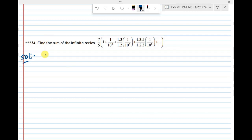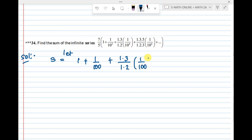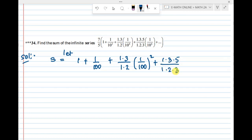So, we need to calculate the value inside the bracket. Let S equal to 1 + 1/10² + 1·3/(1·2) · (1/100)² + 1·3·5/(1·2·3) · (1/100)³ and so on to infinity.